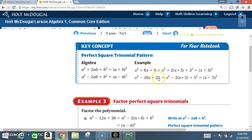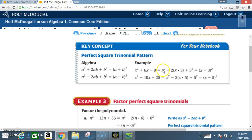To summarize the trick: identify perfect square, perfect square. Take the square root, square root. Multiply those roots together, then multiply by 2. If the result matches the middle term, the pattern applies.